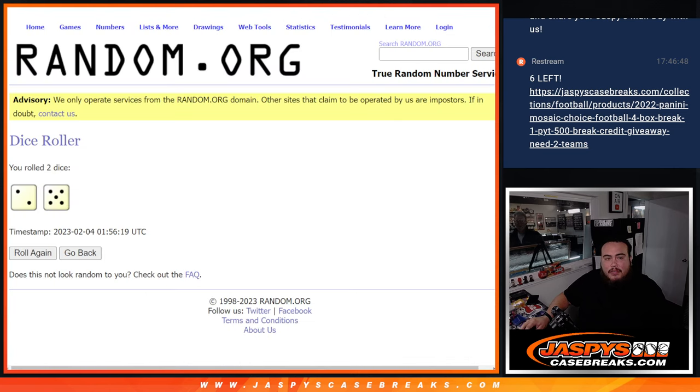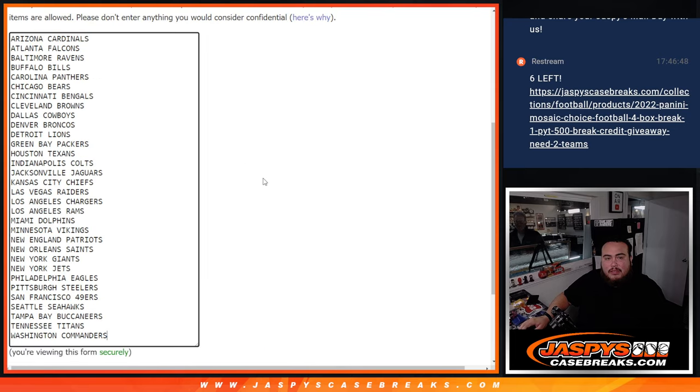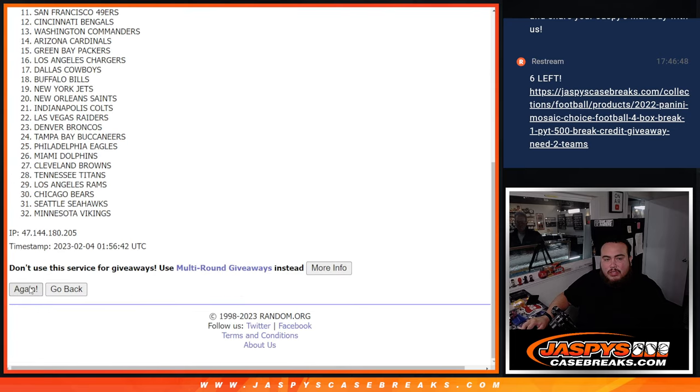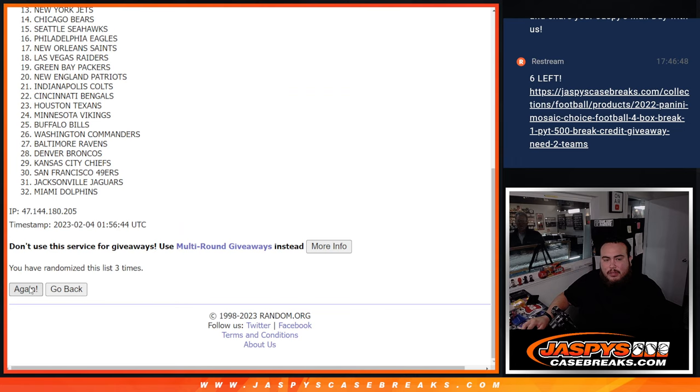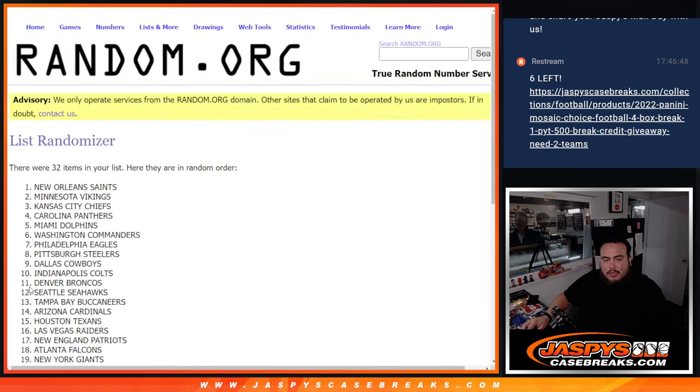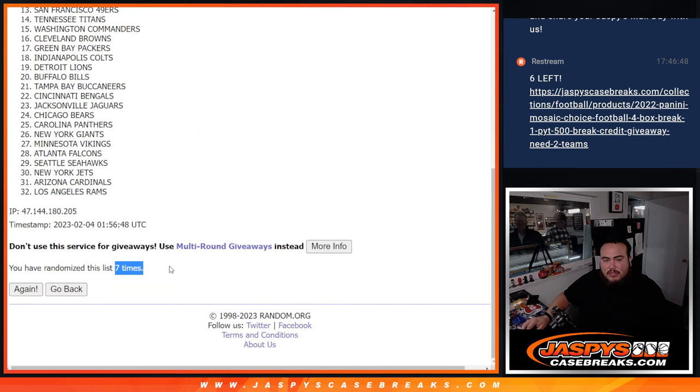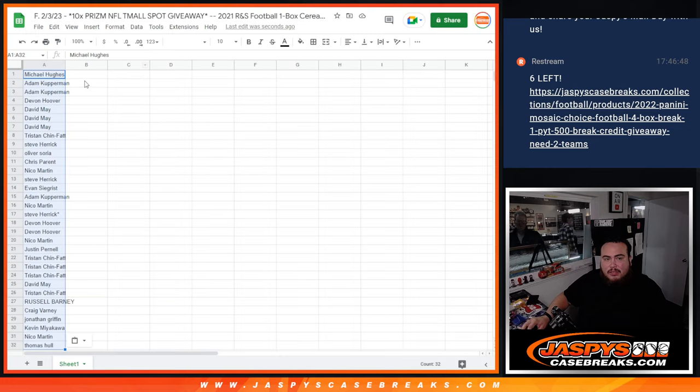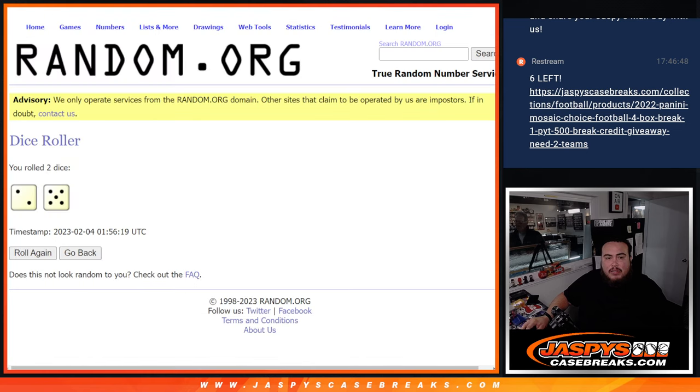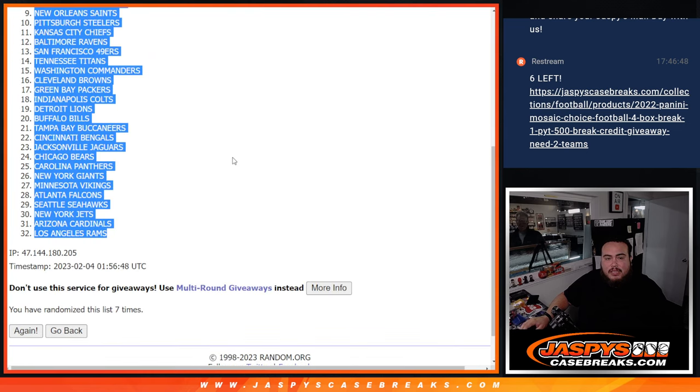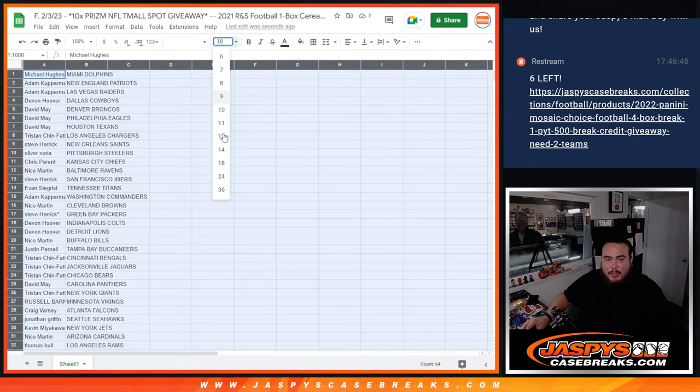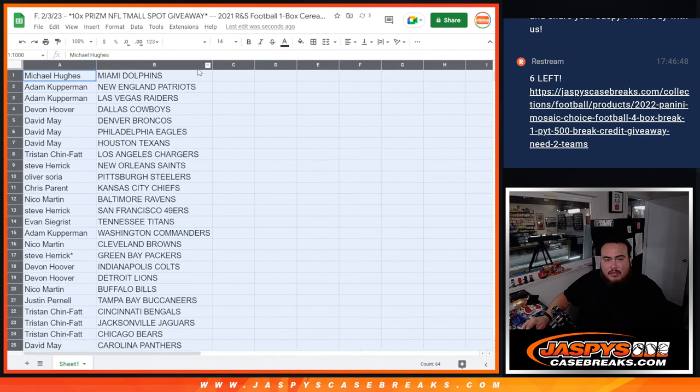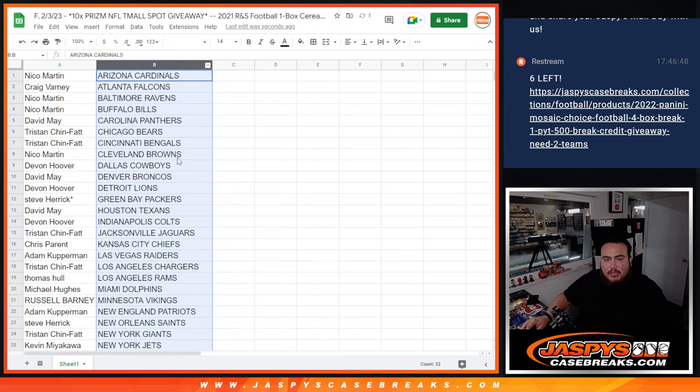7 times. 1, 2, 3, 4, 5, 6, 7, 7 times. Dolphins down to the Rams, 7 times there, 7 times there. Alright, again guys, this is just a little pack filler, so no trading, no nothing like that, stick to what you got.